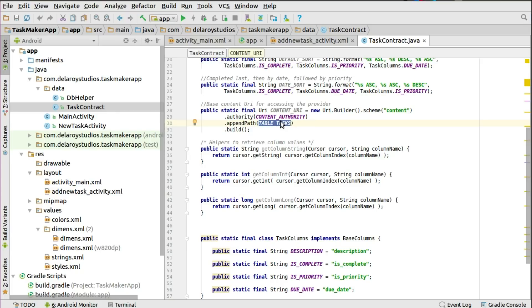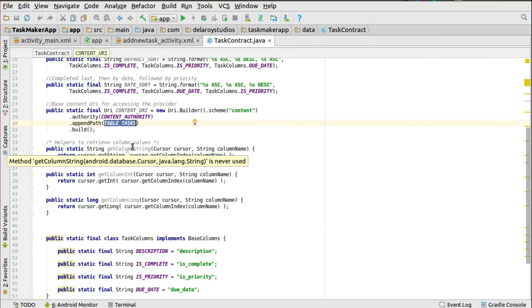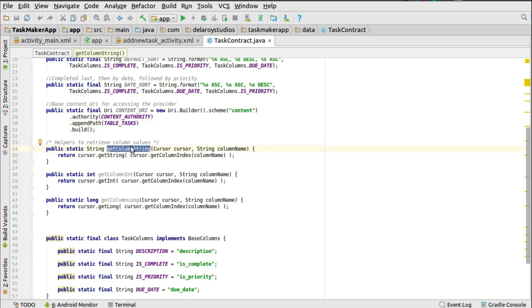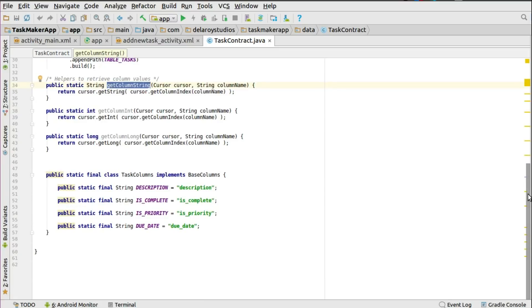This is very understandable from previous tutorials where we talked about the contract and the DB helper. There are also helper methods to retrieve columns by value: getColumnString, getColumnInt, and getColumnLong — different data types you might be using. You can call these when iterating through a cursor to extract values from the cursor object, useful in your adapter when binding data to views.